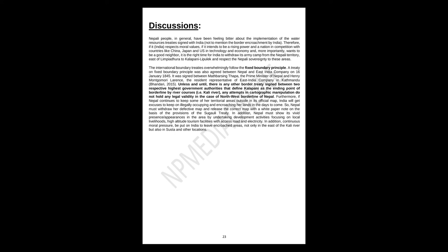Furthermore, if Nepal continues to keep some of her territorial areas outside in its official map, India will get excuses to keep on illegally occupying and encroaching her lands in the days to come. So Nepal must withdraw her defective map and release the correct map with a white paper note on the basis of the provisions of the Sugauli Treaty. In addition, Nepal must show its vivid presence, appearances in the area by undertaking development activities focusing on local livelihoods, high-altitude tourism facilities with access road and electricity. In addition, continuous moral pressure be put on India to leave encroached areas, not only in the east of the Kali River but also in Susta and other locations.